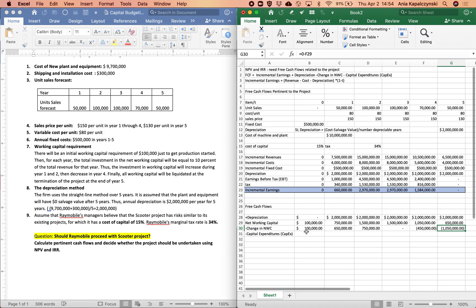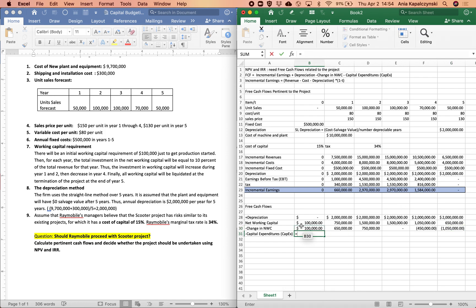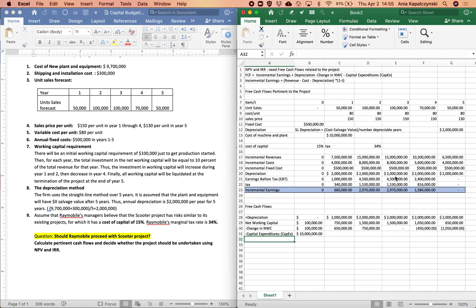Capital expenditures are going to be the cost of plant and equipment in this project.